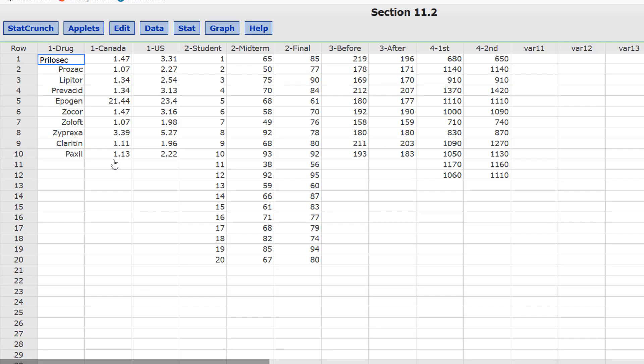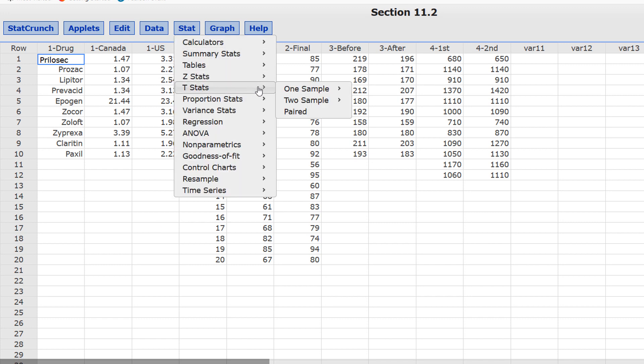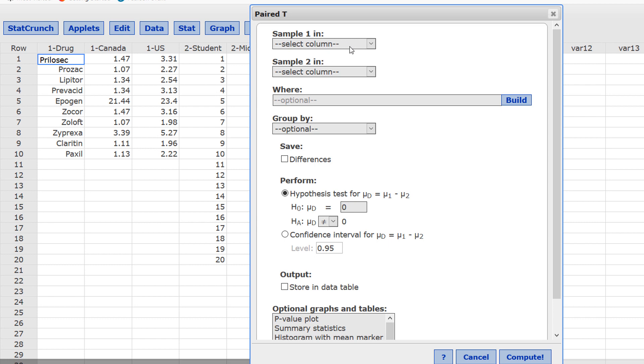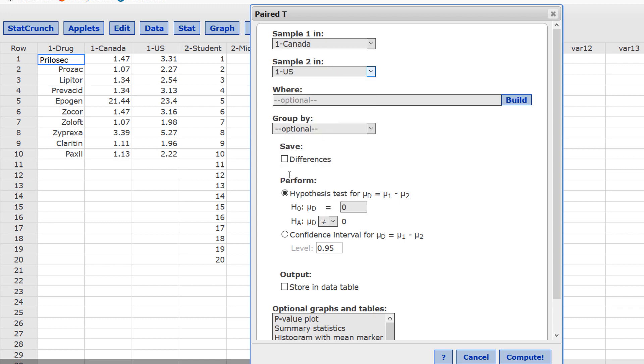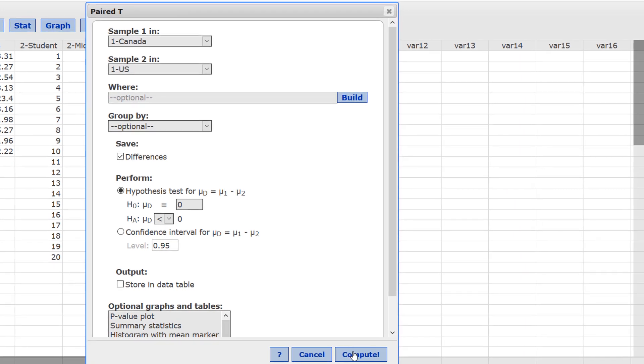Okay, here we are in StatCrunch. The data are in the first three columns where I have the Canadian prices in column 2, the U.S. prices in column 3. Now, to check the conditions, we need to know the differences when we subtract Canada minus U.S. We can do that, actually, as part of calculating the test statistic and p-value. Press Stat, T-Stats, Paired. For sample 1, select Canada, and sample 2 is in the column U.S. Click where it says Save Differences. This is the way that we're going to check the conditions. We have to make sure the differences have no outliers and that they are normally distributed. For the null hypothesis, leave the value in the null hypothesis as 0. In the alternate hypothesis, mu sub D is less than 0. Click Compute.